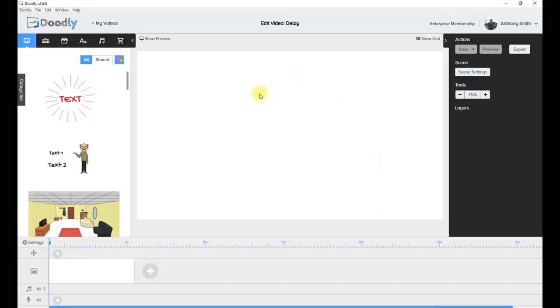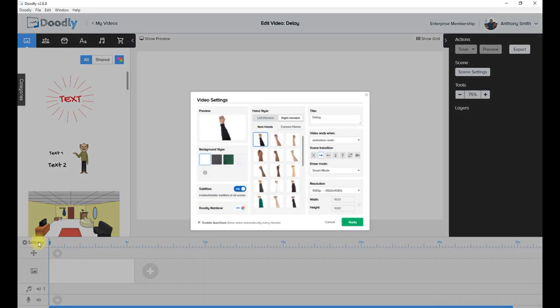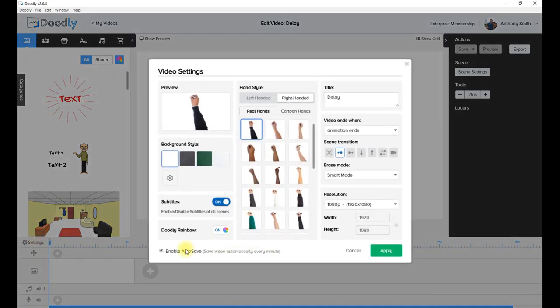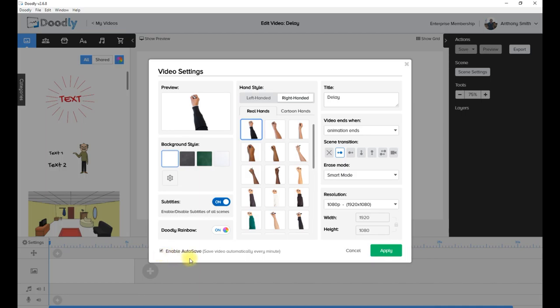Before I start on anything, let me get to the settings. I want to show something I missed on my last lesson, which is at the bottom here in the timeline settings: this enable auto save feature.